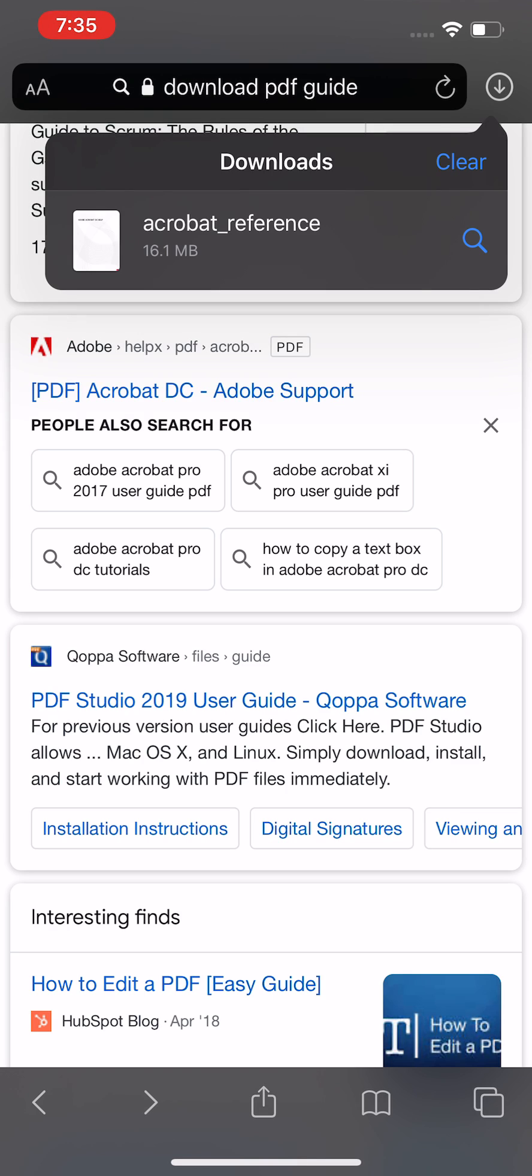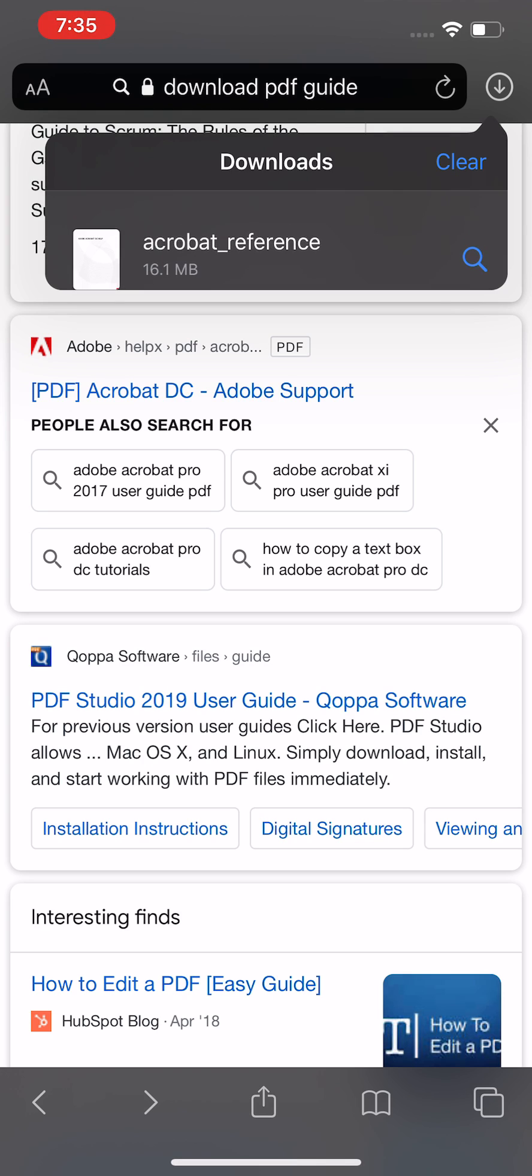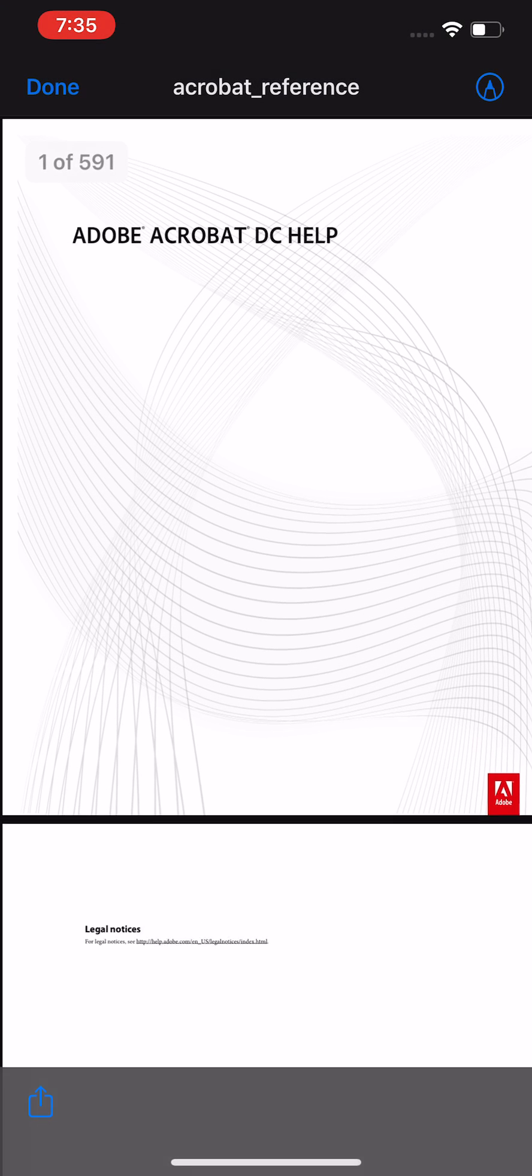Try it a few times if you need to, but you're just going to press on that. Then you see here we have the PDF, the Acrobat reference. That was what we were downloading.